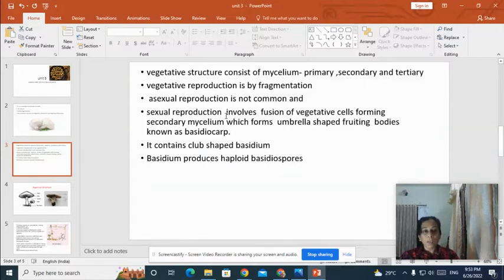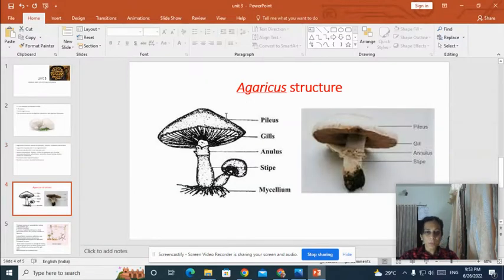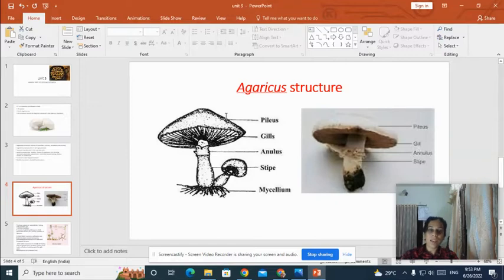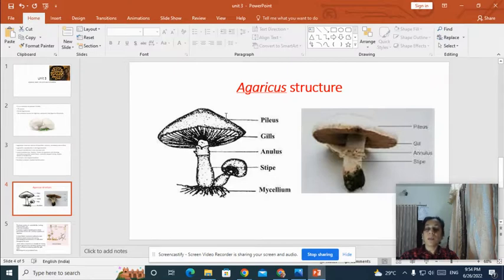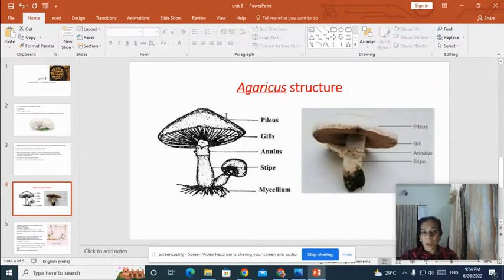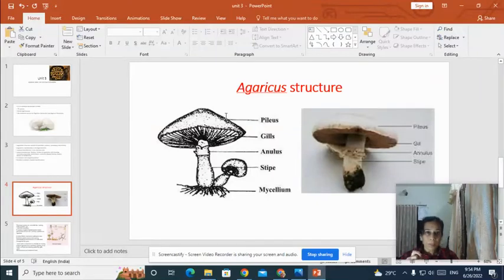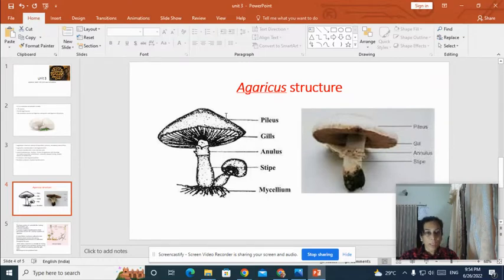The basidiocarp or umbrella-shaped structure contains club-shaped structures known as basidia, and it is from the basidia that basidiospores are formed. You can see on the slide a picture of a mature Agaricus. There is a stalk-like structure known as the stipe, and a cap-like portion known as the pileus. From the underside of the cap, you can find lamellar radiating plate-like structures known as gills. It is from these gills that basidiospores are formed. Basidiospores are haploid structures, formed from the club-shaped basidia located in the gills.